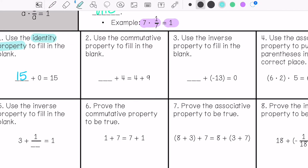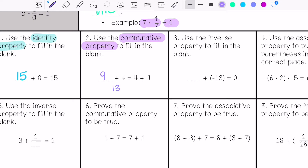Now we are going to use the commutative property to fill in the blank. This is where we can add numbers in a different order and still get the same answer. Blank plus 4 equals 4 plus 9 — that's going to be 9 plus 4. We can prove that: 13 equals 13, and 15 equals 15.